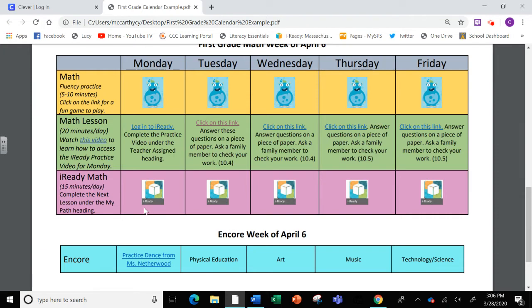I'm going to show you how to watch those videos on Monday and how your child will log in to practice.